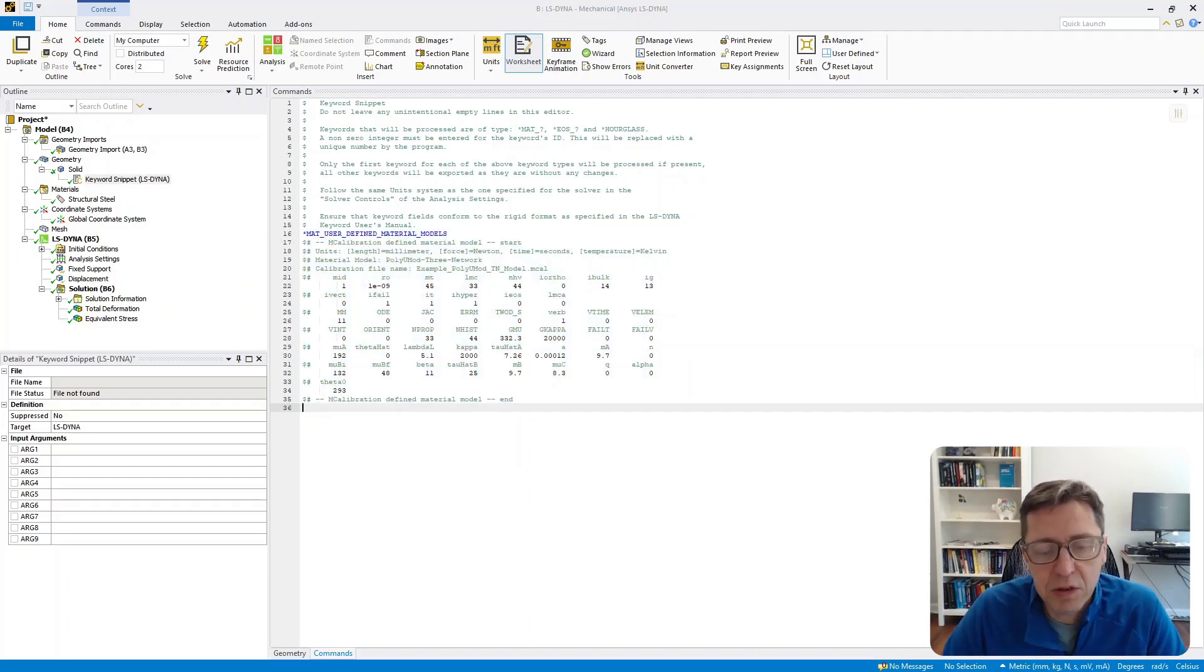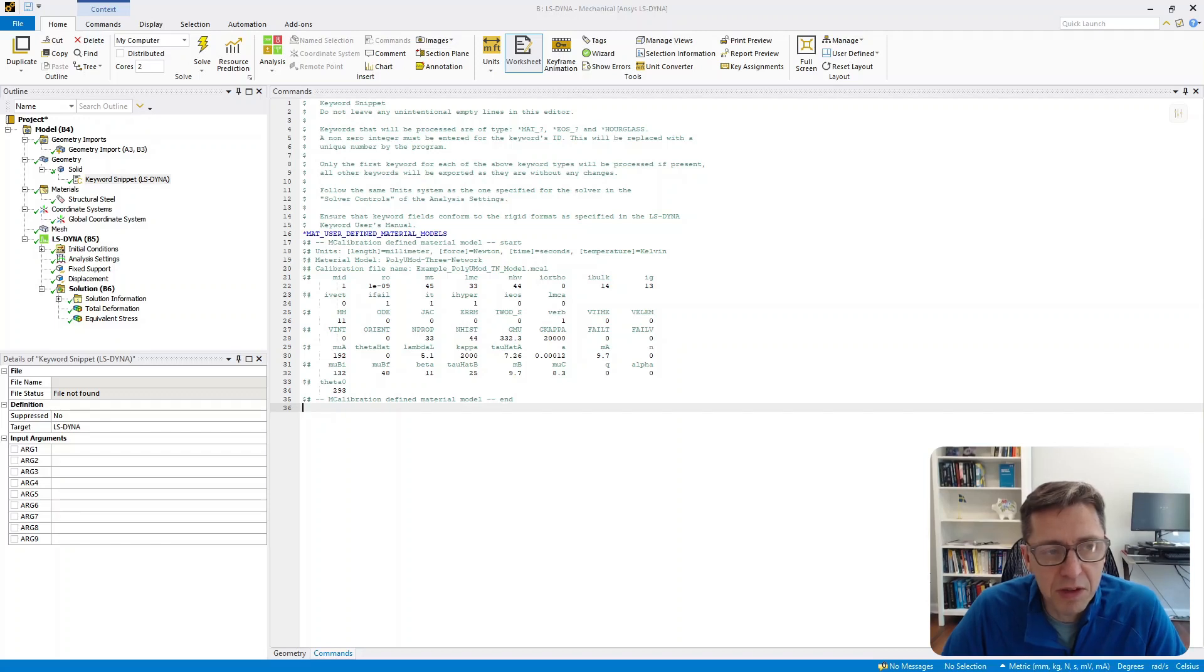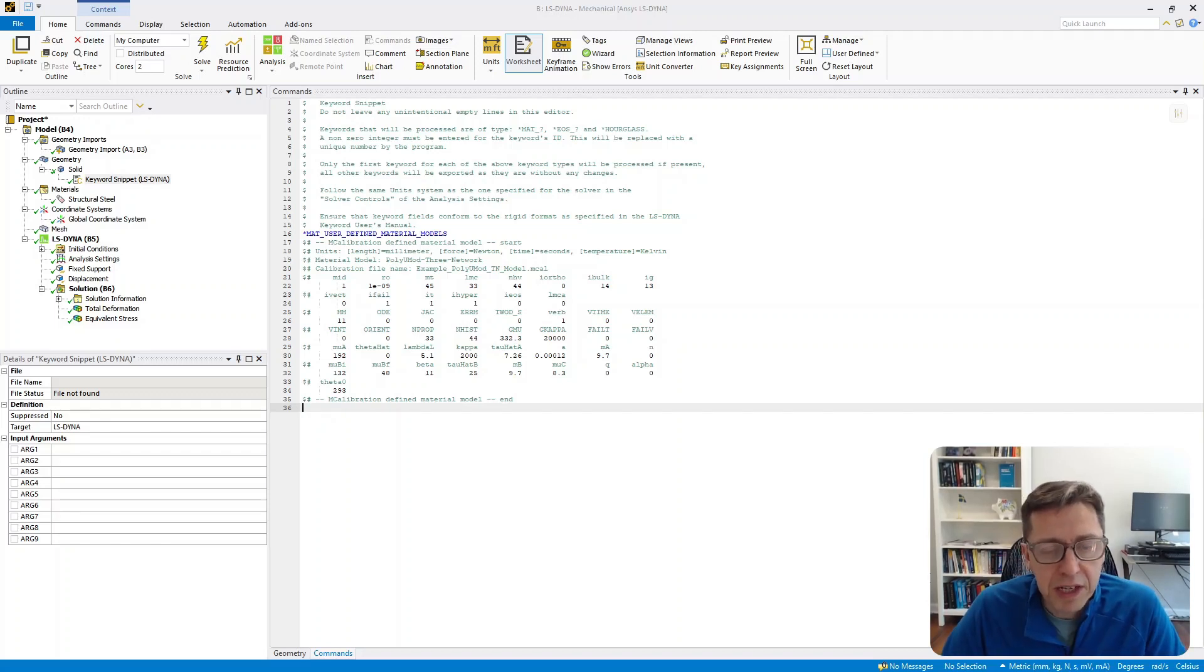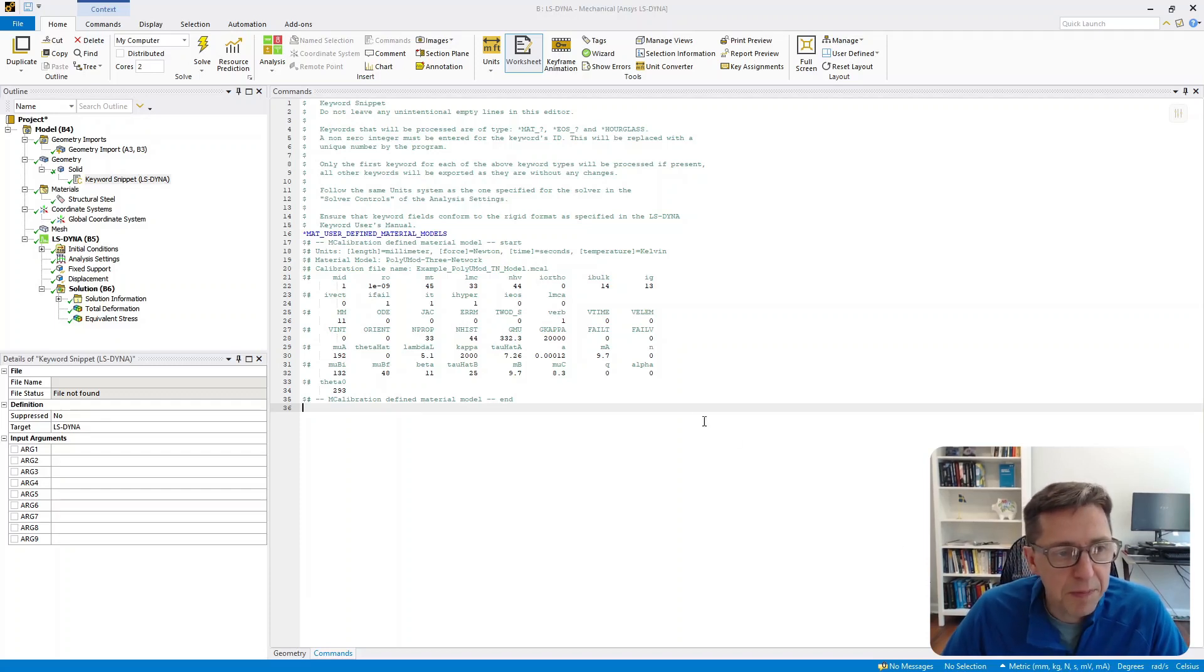Exactly as it was exported—I don't need to do any editing. It's pasted right in here. This will now be assigned to this part when LS-DYNA is running.